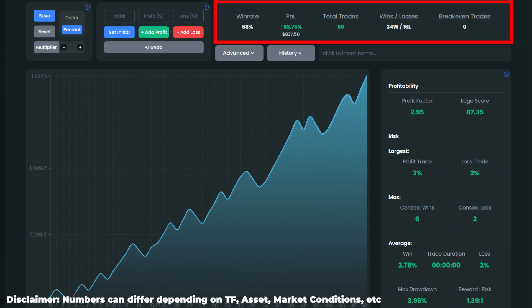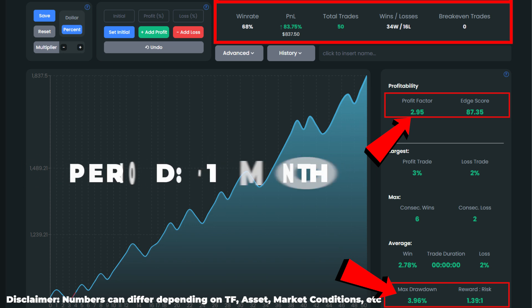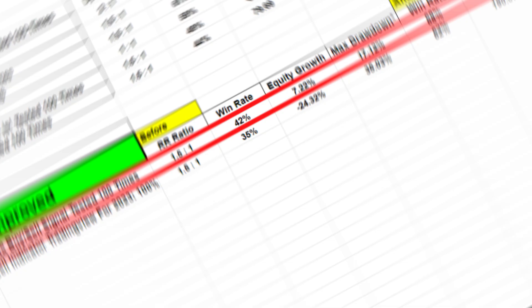The account growth figure came in at about 84%. We have a superb profit factor of 2.95 and a pretty low max drawdown of just 3.96%. We found these 50 setups in a bit more than one month.